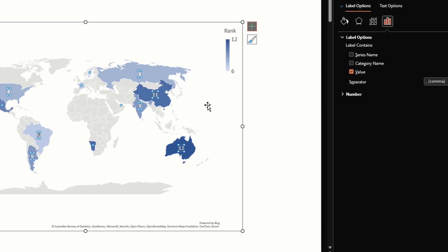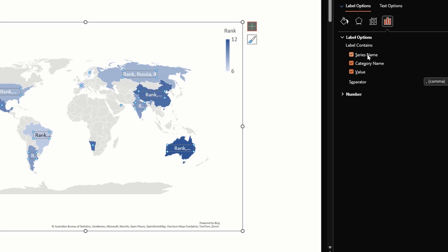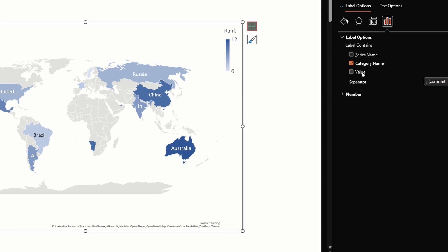Under data labels options, right now values is checked which is why we see all the values here. If we click on category names it shows the country names. If we click on series name it also shows this Rank text before the country name. We don't need to see that so let's uncheck that.